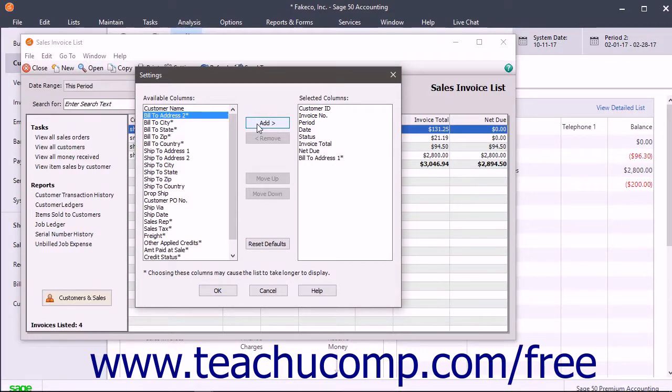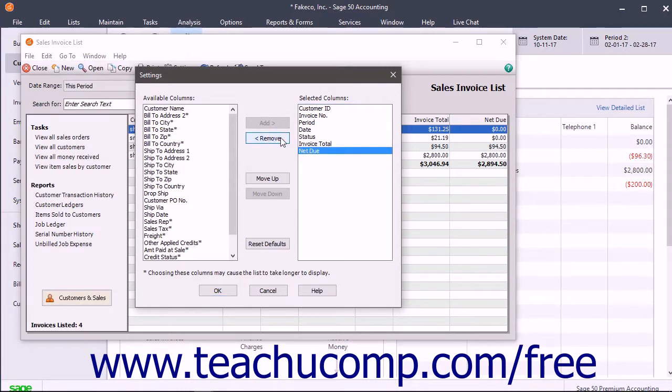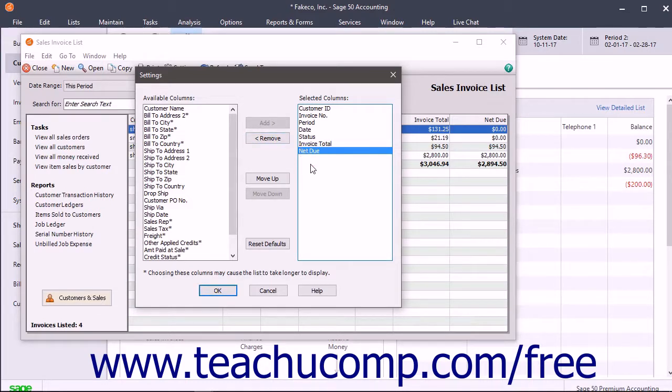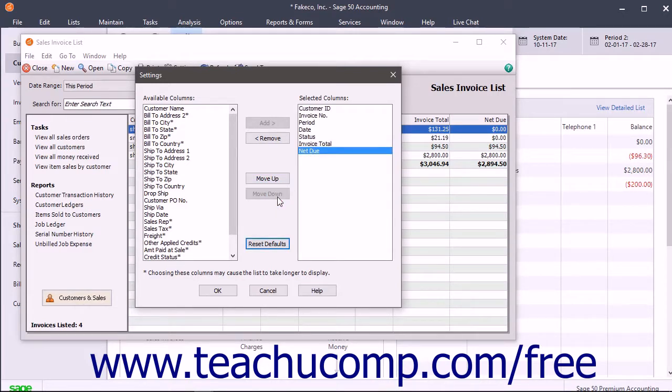To remove a column, select it within the selected columns list and then click the remove button. To change the order of the columns, select a column in the selected columns list and then click the Move Up or Move Down buttons until the column is in the desired place.